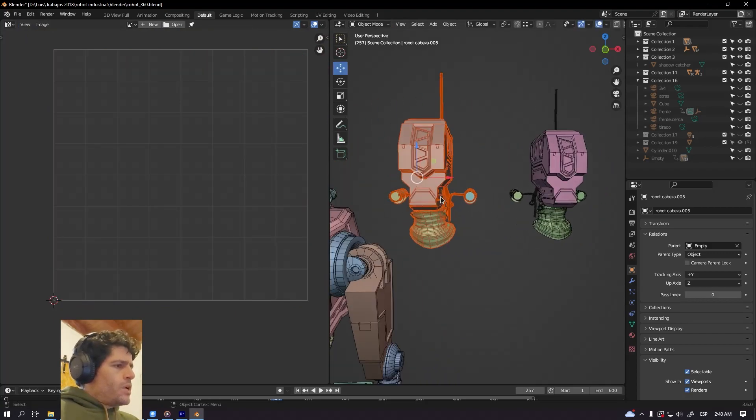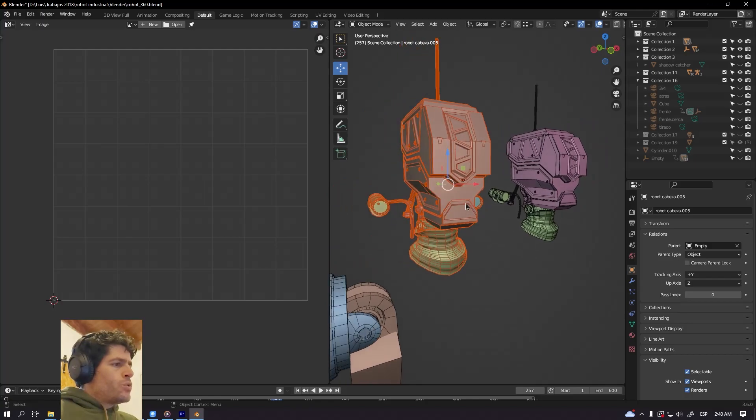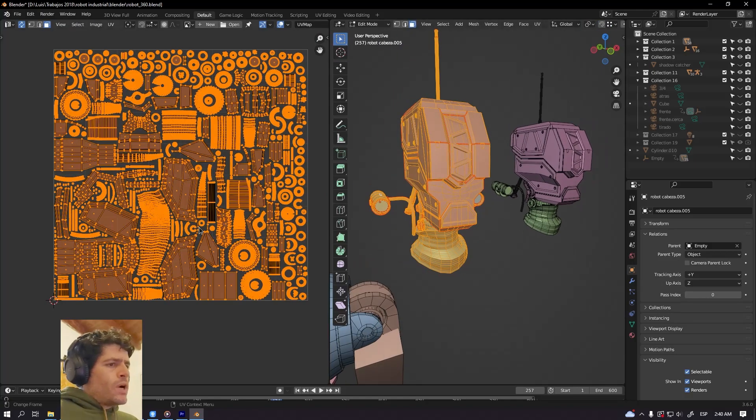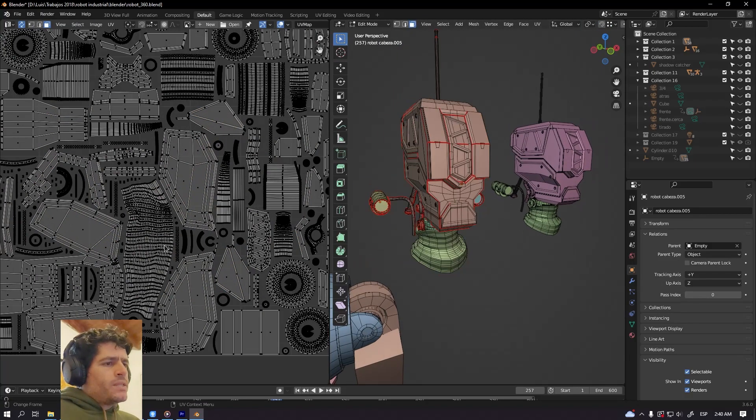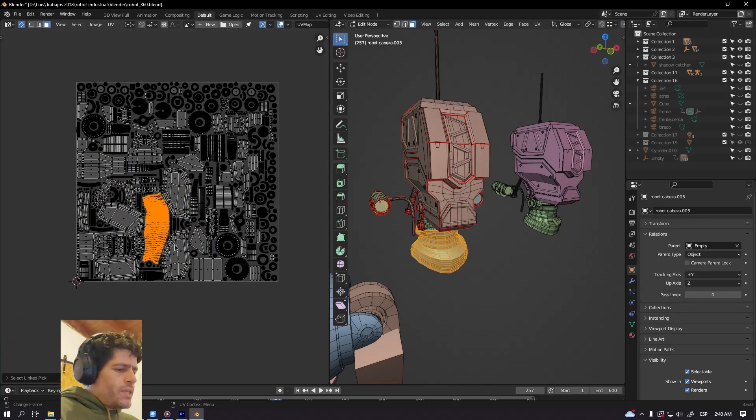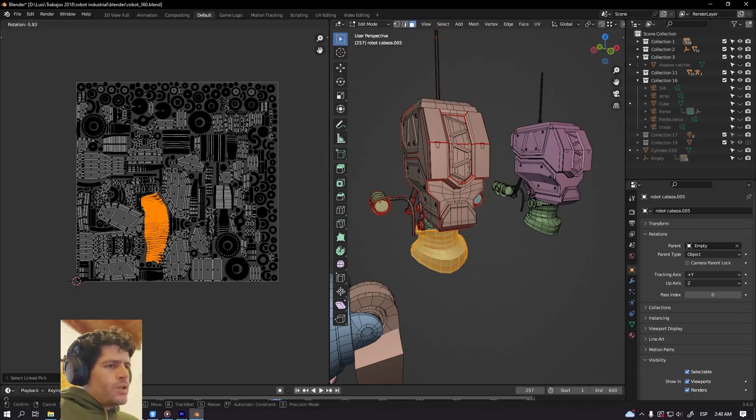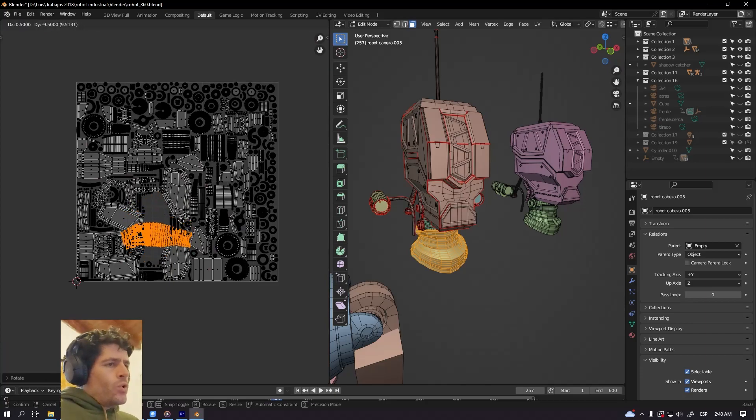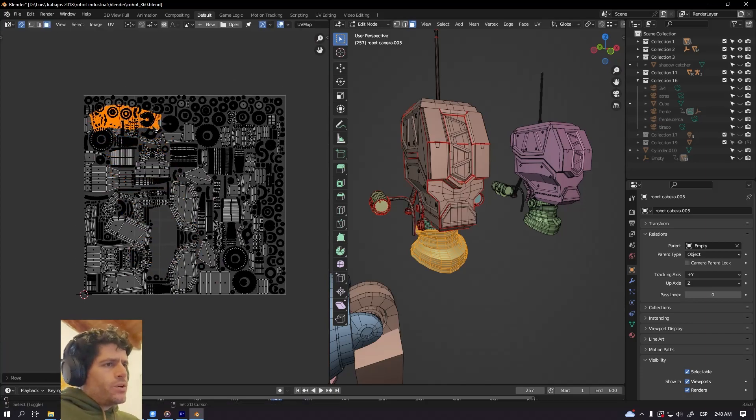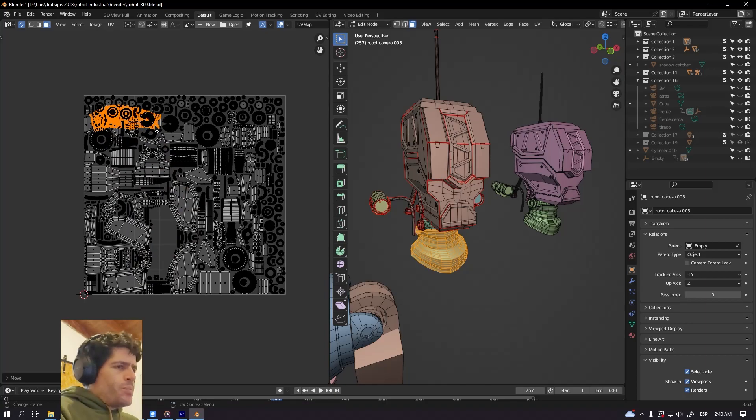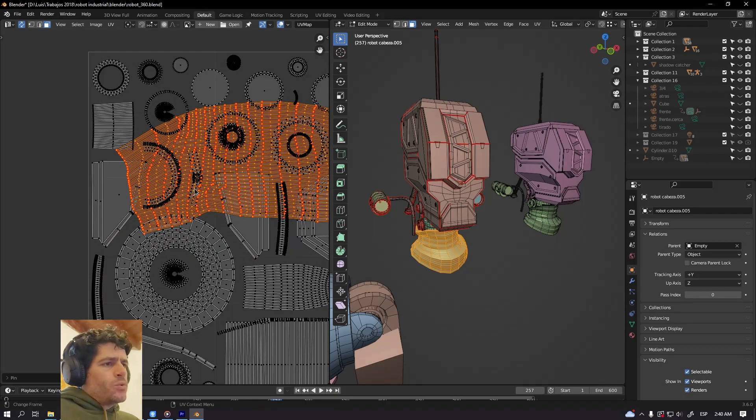And yeah I'm going to show you also how you can pin something and place a UV island wherever you want. For instance here, press P to pin that UV island.